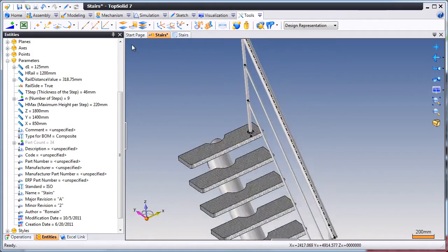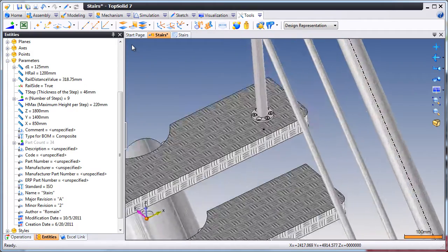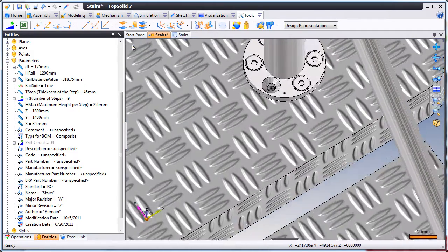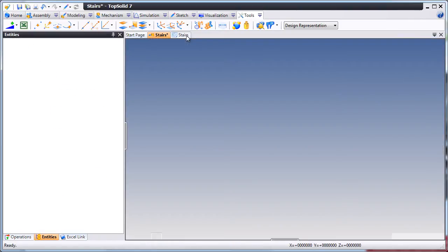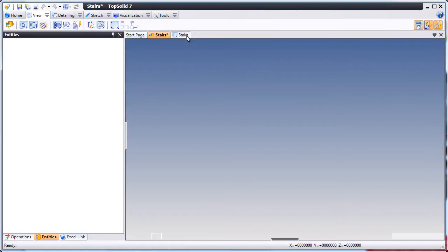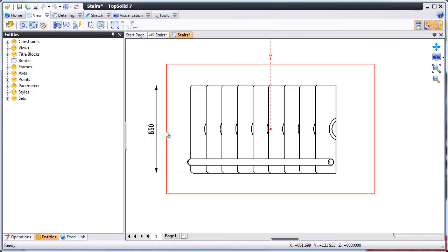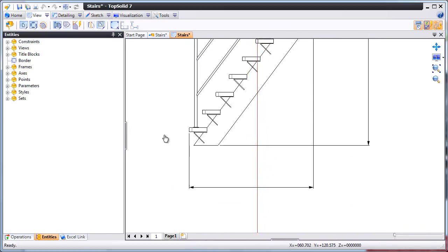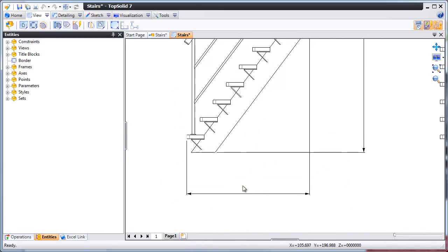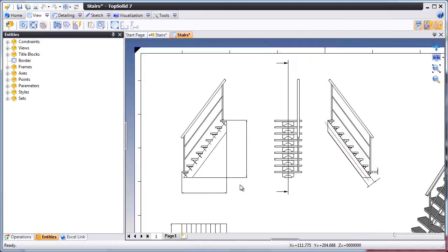And like that, our design changes have been completed. Next, let's take a look at the draft document, and you'll notice that the draft document reflects these design changes.